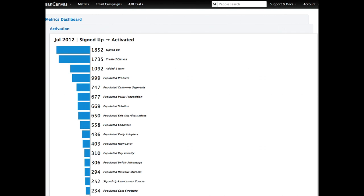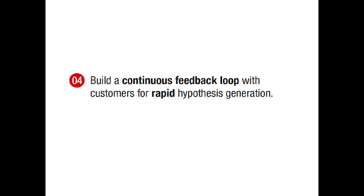We started by mapping out our activation subfunnel, which as you can see is a very long multi-step process. All of our initial experiments were geared around optimizing this flow, but no matter what we did, we weren't able to make a dent on the overall activation rate. The problem was that while the subfunnel was telling us where people were dropping off, it wasn't telling us why. Our own experiments and guesses weren't working.